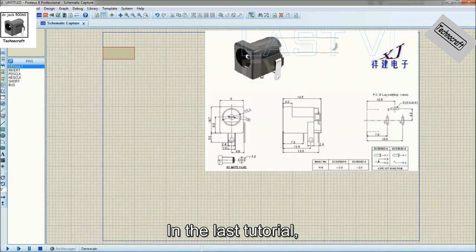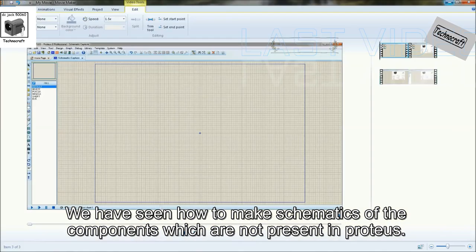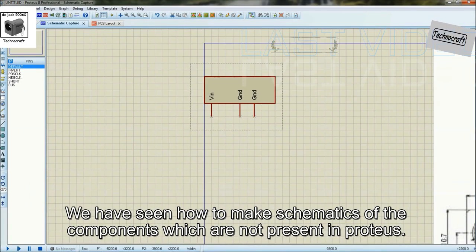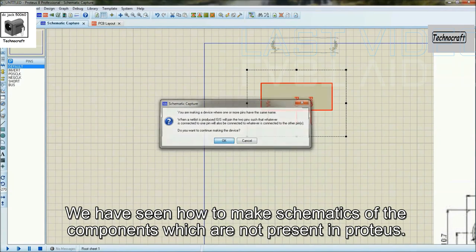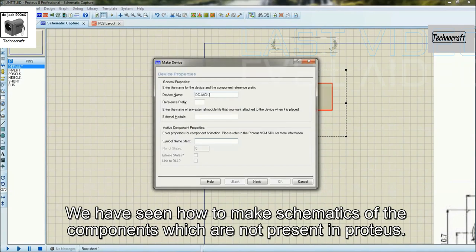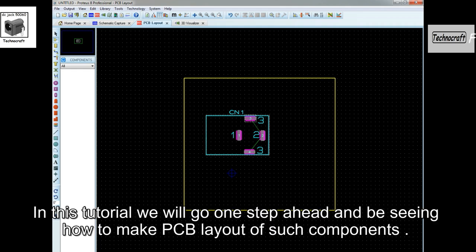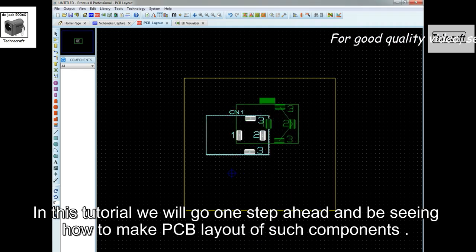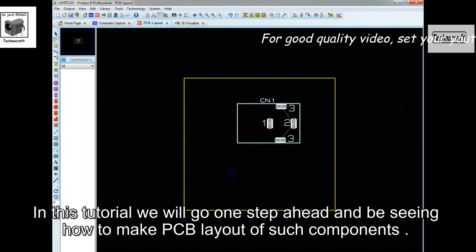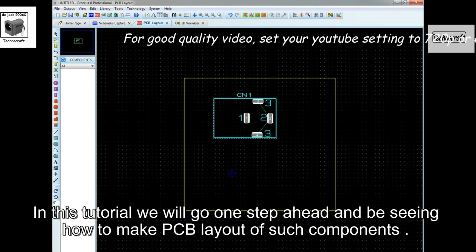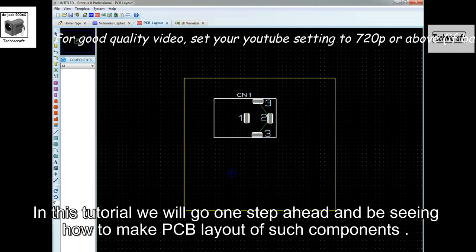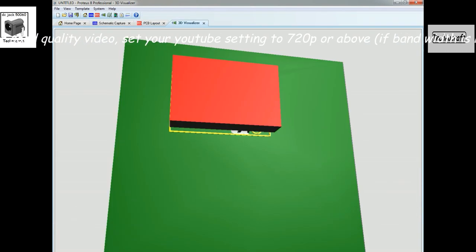In the last tutorial, we have seen how to make schematics of the components which are not present in Proteus. In this tutorial we will go one step ahead and be seeing how to make PCB layout of such components.